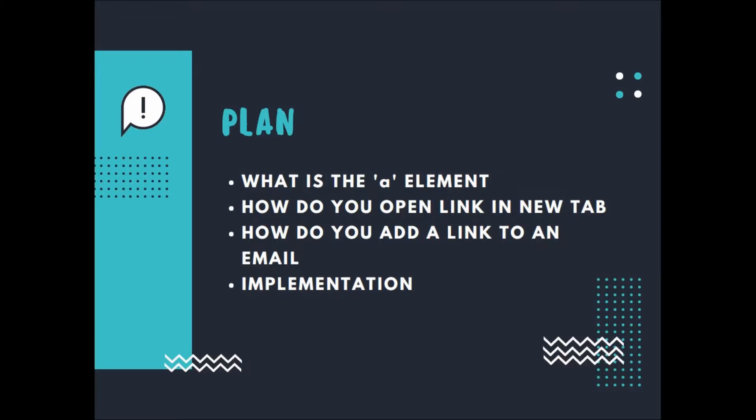The plan: what is the A element, how do you open a link in a new tab, how do you add a link to an email, and the implementation.